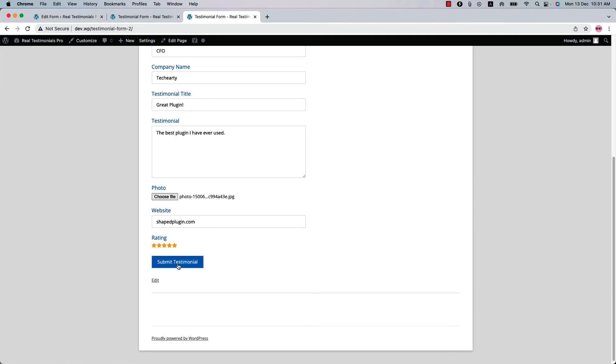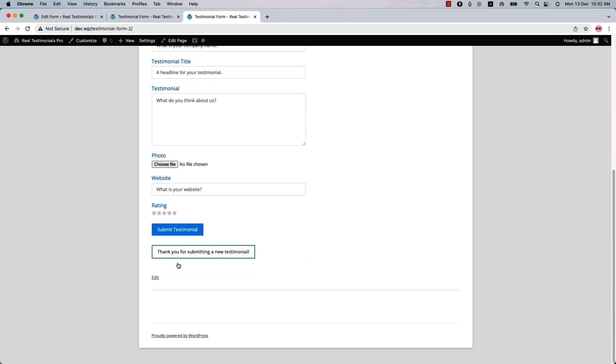After filling all the fields, click on Submit Testimonial and your testimonial will be submitted. You will get a success message after submitting the testimonial.